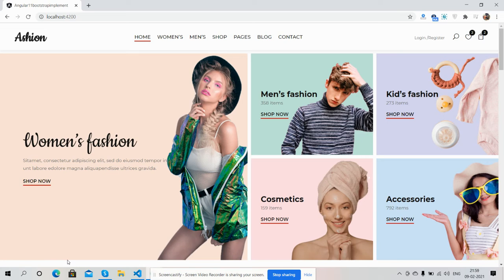Hello friends, welcome back to my channel. I'm Ajit. In this video, I'm going to show you the Angular 11 fashion e-commerce template. Please watch the video till the end and subscribe to my channel for the latest Angular 11 updates.